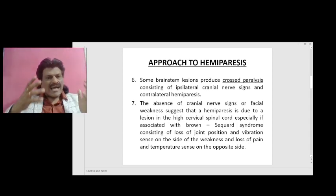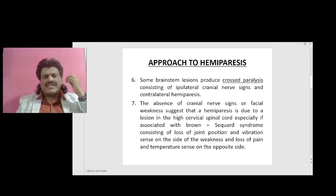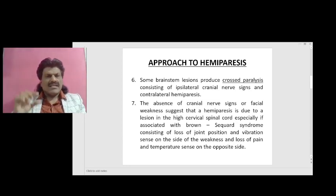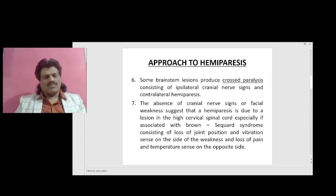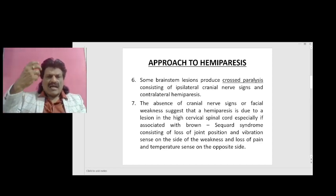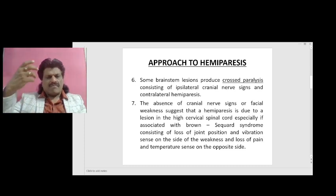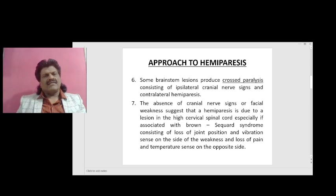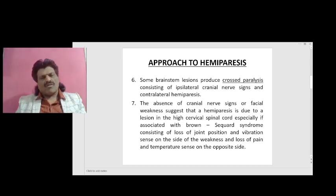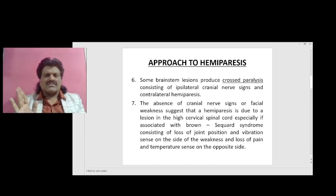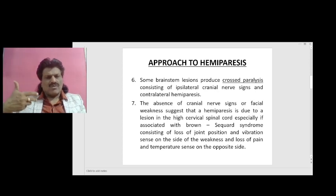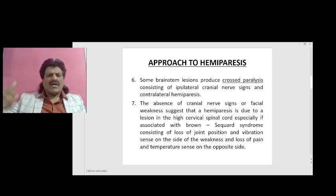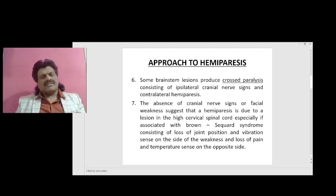On the other hand, the absence of cranial nerve signs or facial weakness suggests that a hemiparesis is due to a lesion in the high cervical spinal cord, especially if it is associated with Brown-Séquard syndrome. Brown-Séquard syndrome is a hemisection of the spinal cord where the posterior column and pyramidal tract are affected on the same side, but the spinothalamic tract manifestations are on the opposite side, because the spinothalamic tract crosses at the level of the spinal cord and ascends.